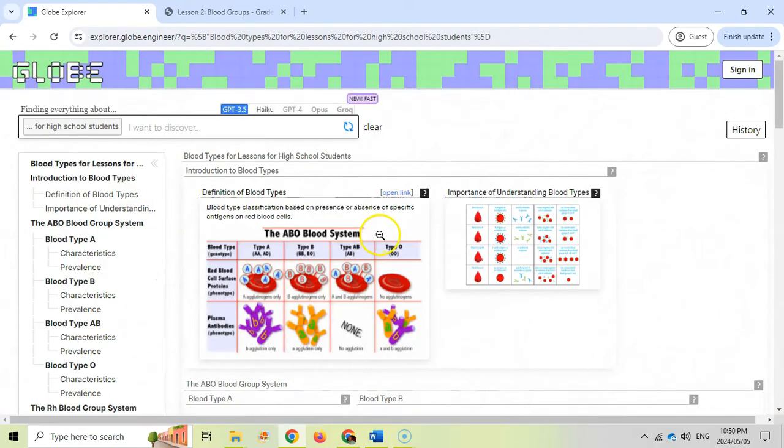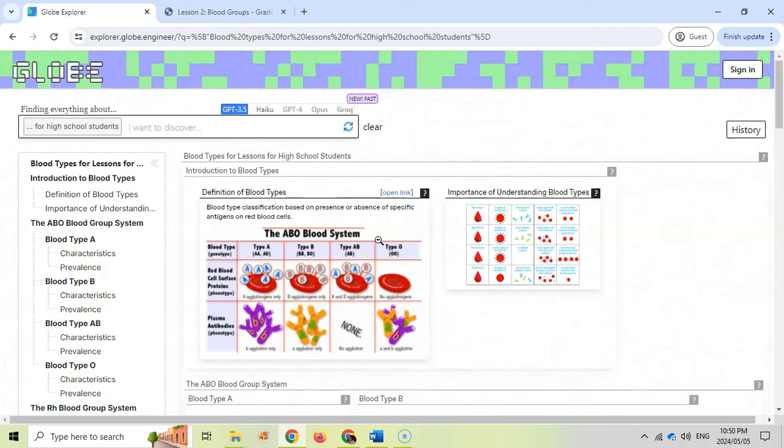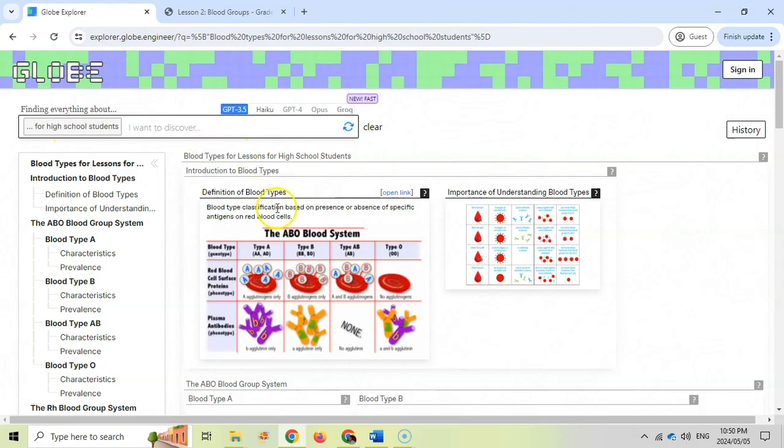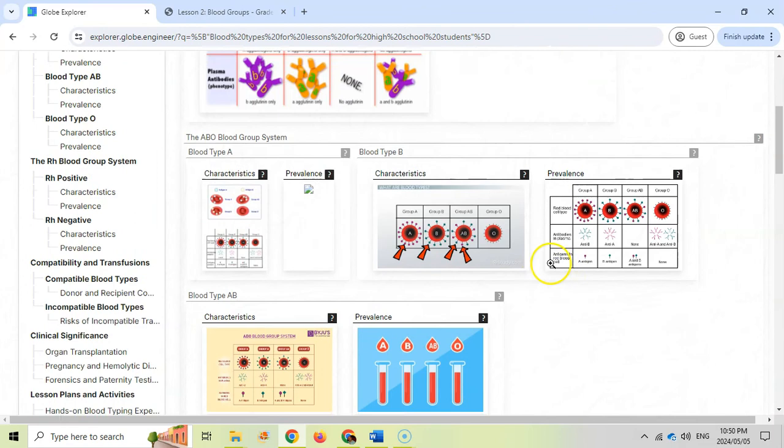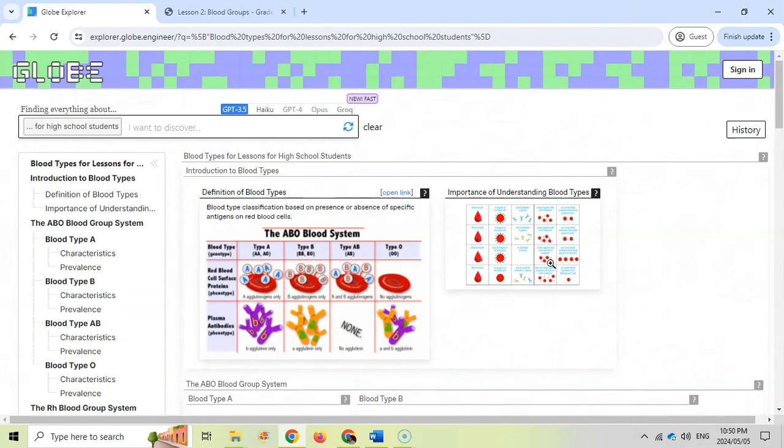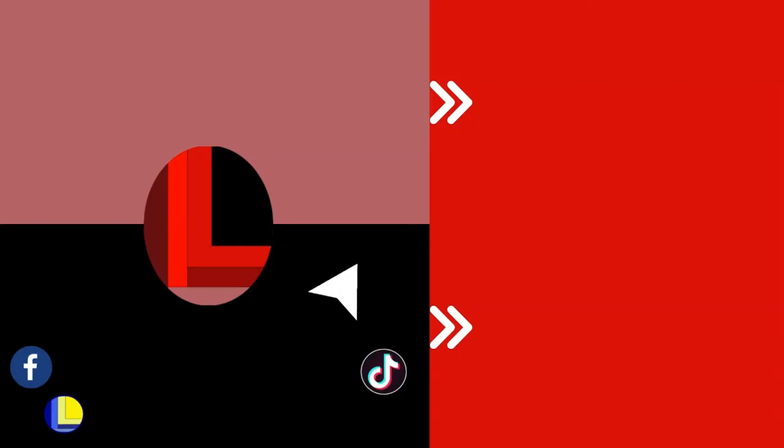A really great resource to narrow all that information that's out there into a nice single website for you to find exactly what you're looking for. As I said, explorer.globe.engineer. Just type in what you're looking for. It'll come up with some options and you can go look at those particular links to really get all the resources you need on a particular topic. Go check out this discovery engine.